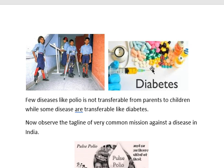Most diseases are not transferable from the mother to the child. For example, polio and malaria are diseases which cannot be transferred from parent to child. These are important things to know as we go on to learn more science.